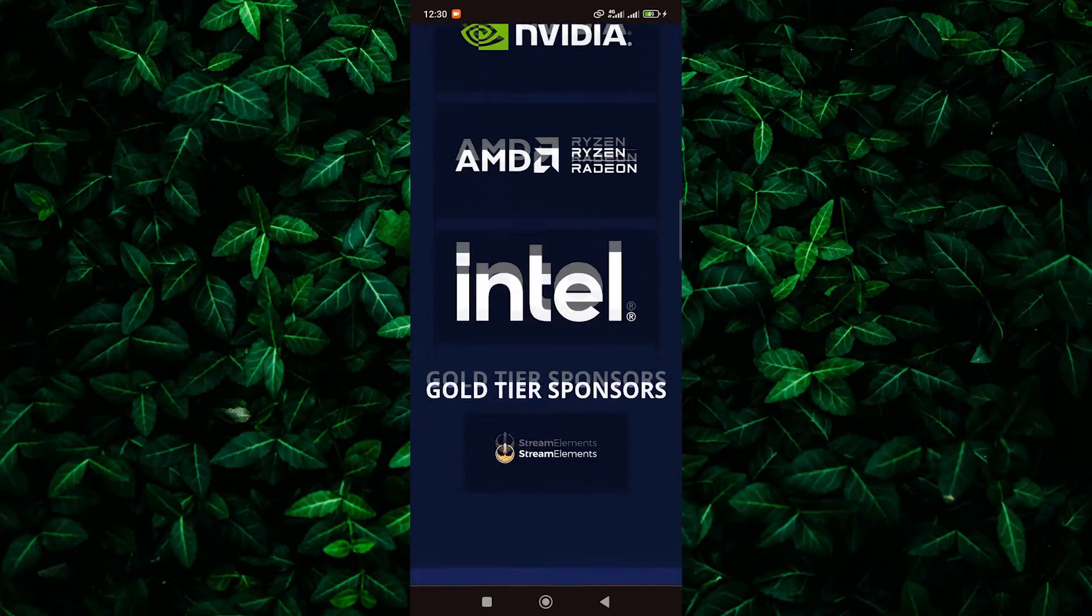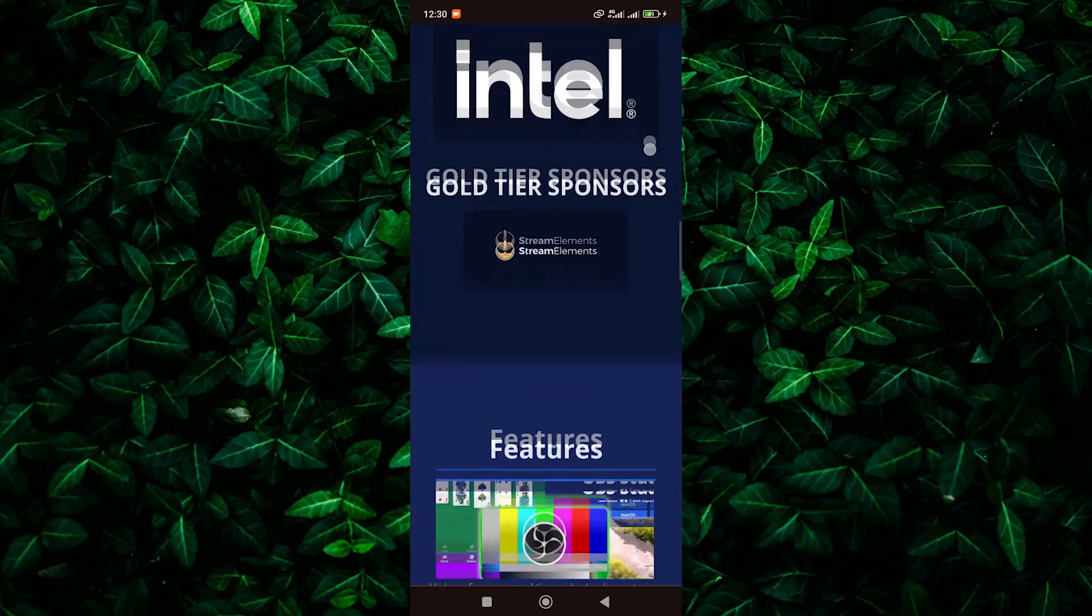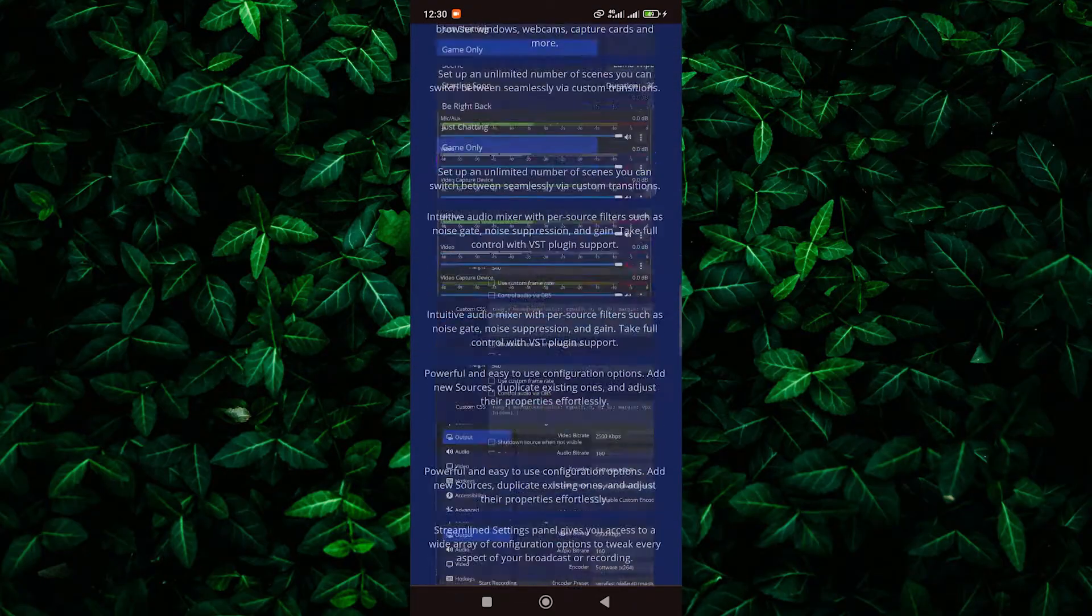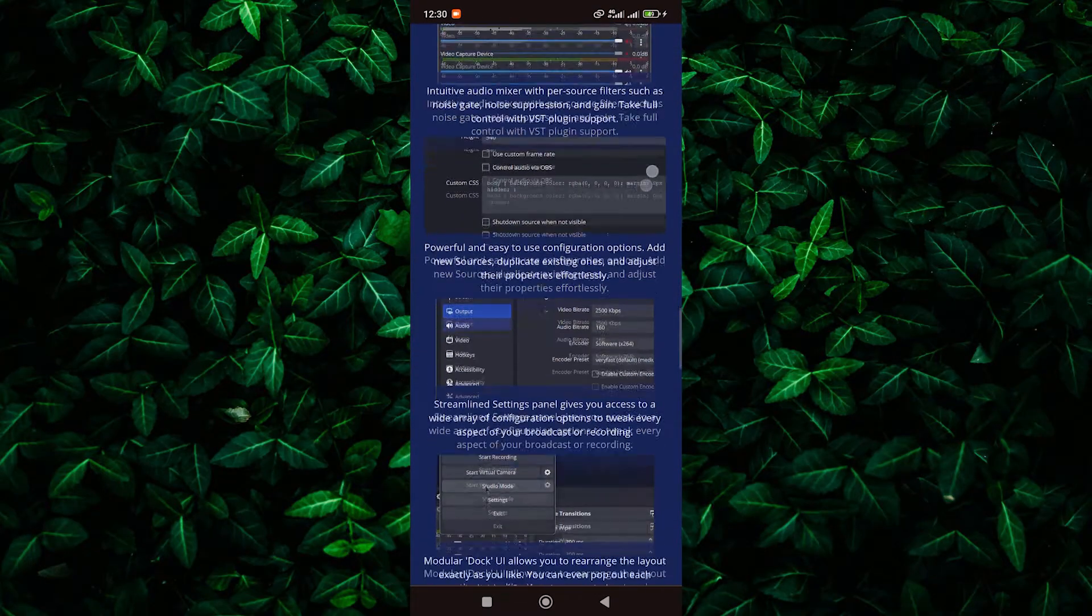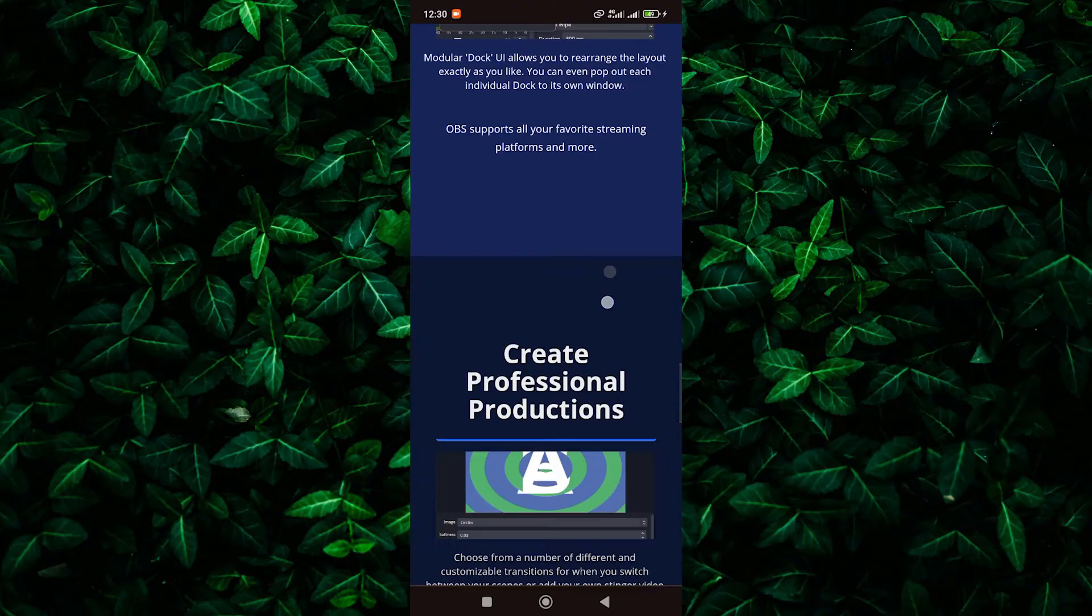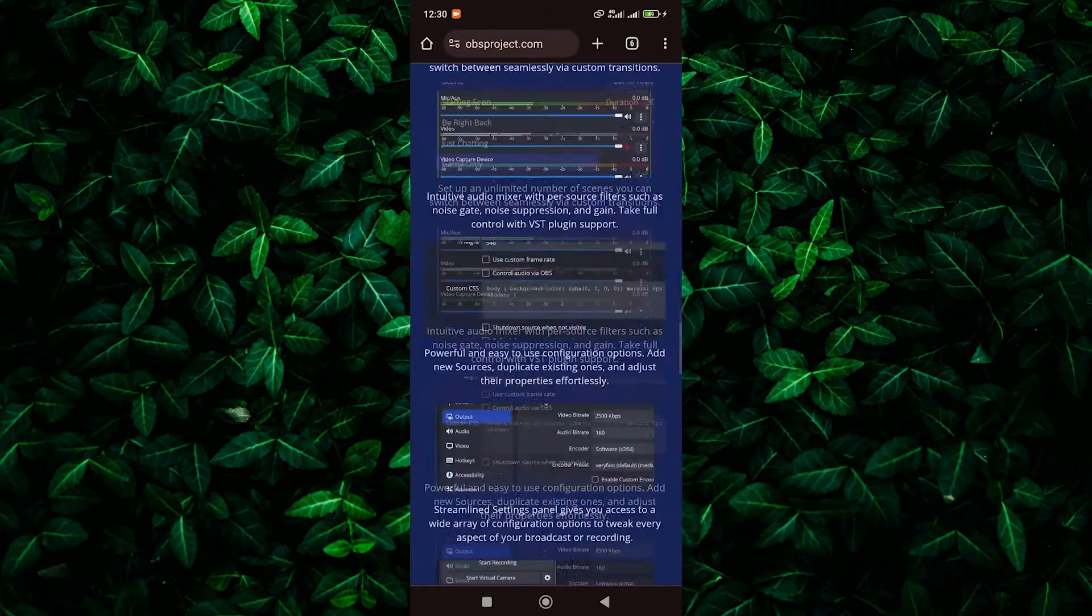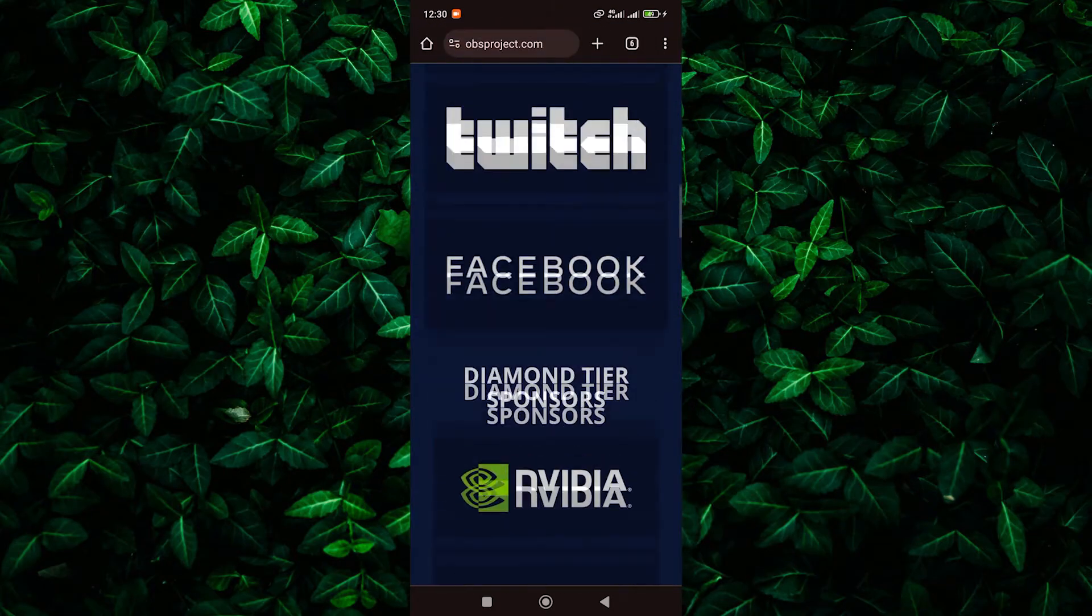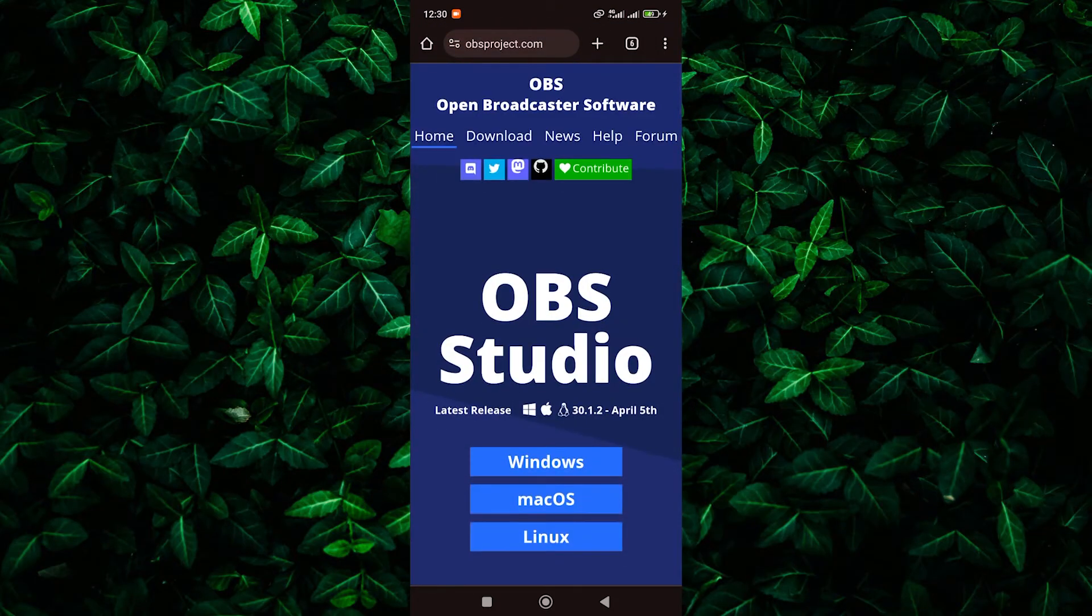Now, you might need to adjust some settings to get the best quality. You can tweak things like resolution and frame rate to suit your needs. Play around with these until you're happy with how it looks.